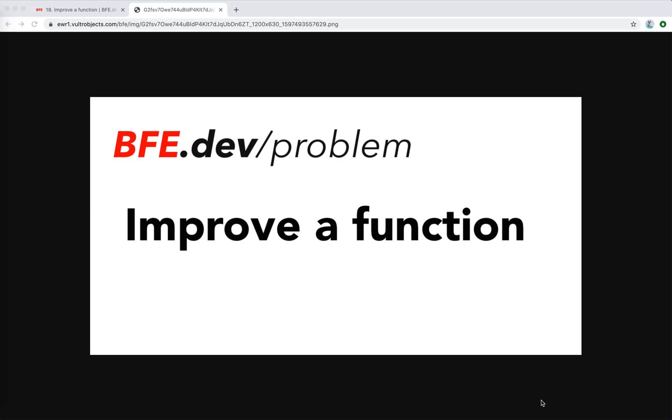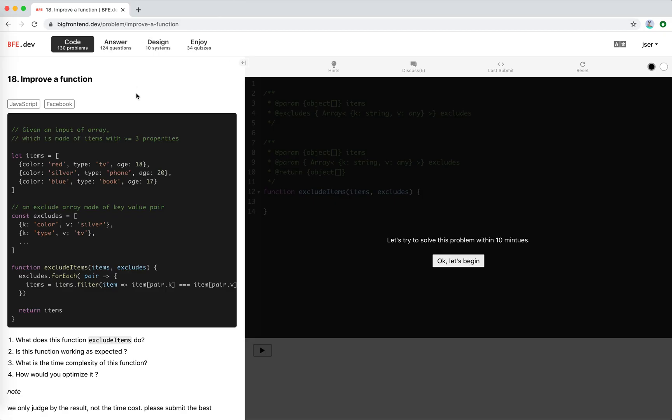Hey guys, how's everything going? This is Jayzer, nice to see you again. In this video I'm going to solve another problem on bfe.dev. It's called improvement function, it's number 18 on bfe.dev. It's supposed to be from Facebook.